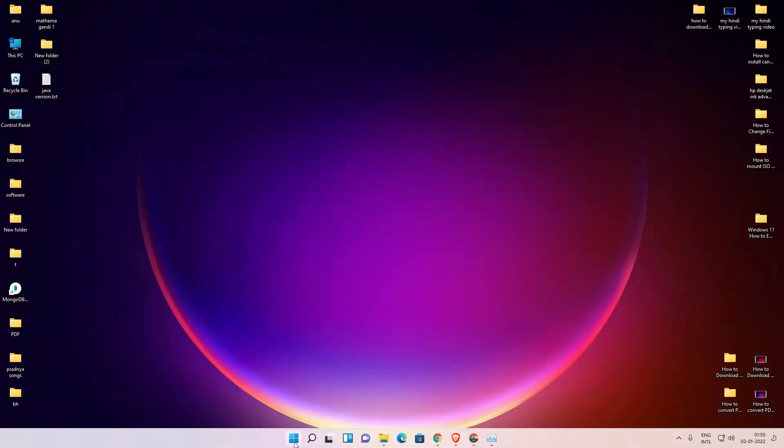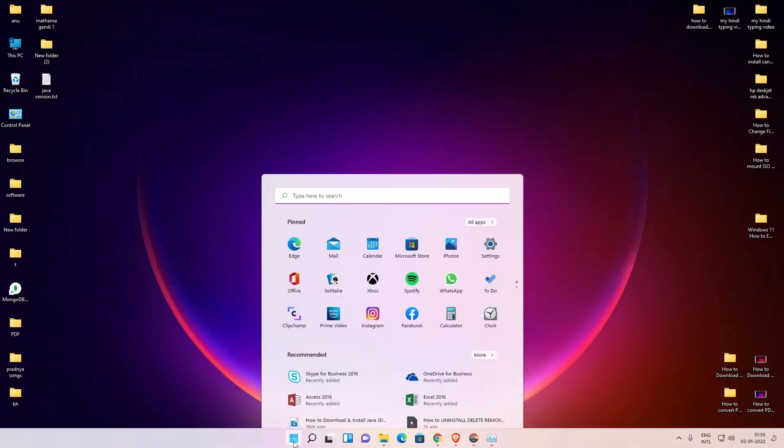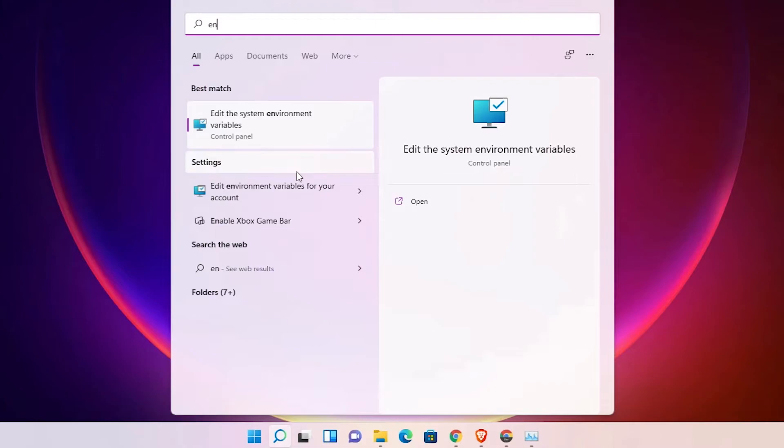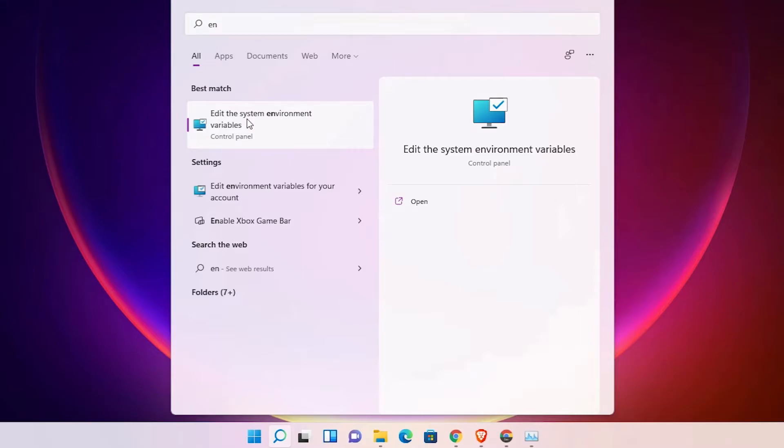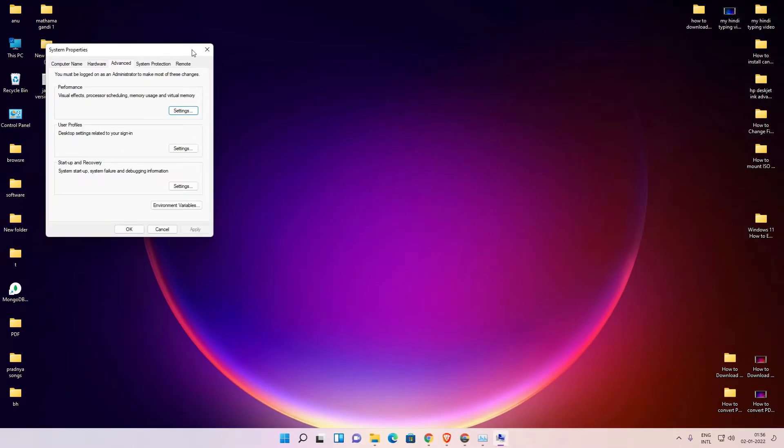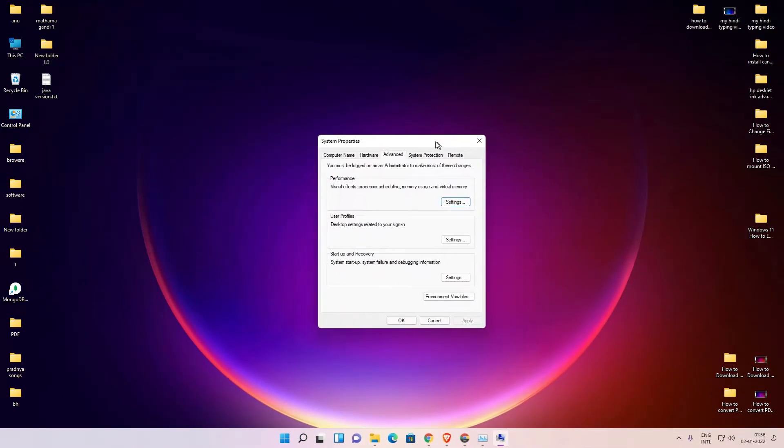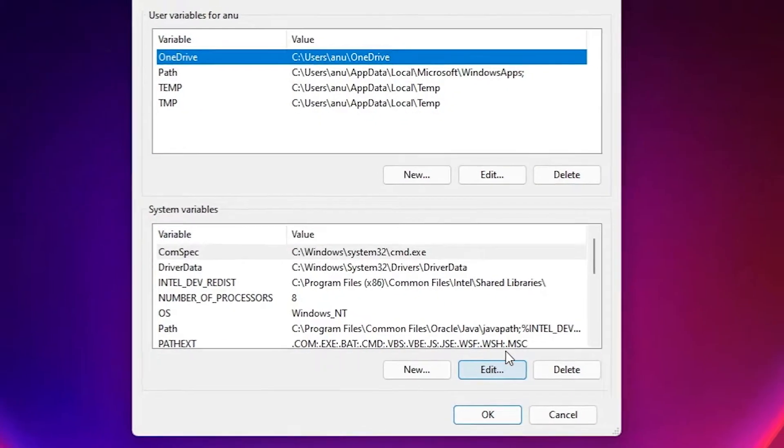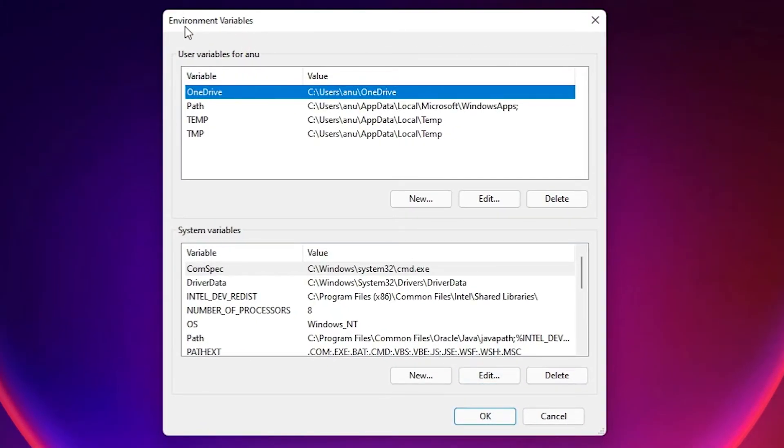Now just go to the Start and type environment, Edit the system environment variables. Just type Edit the system environment variables, click on that. Here is the Advanced tab. Here is the Environment Variables, click on that.